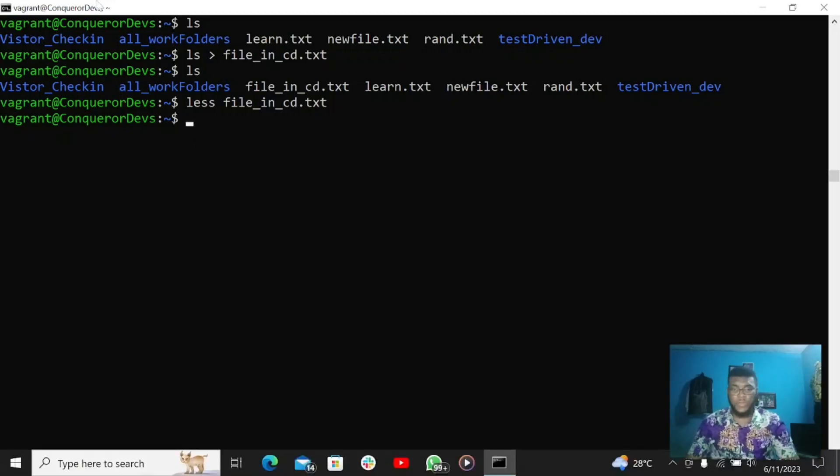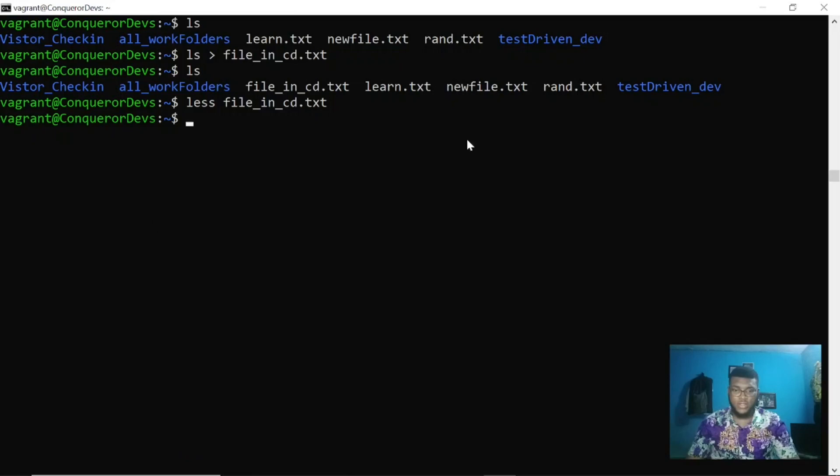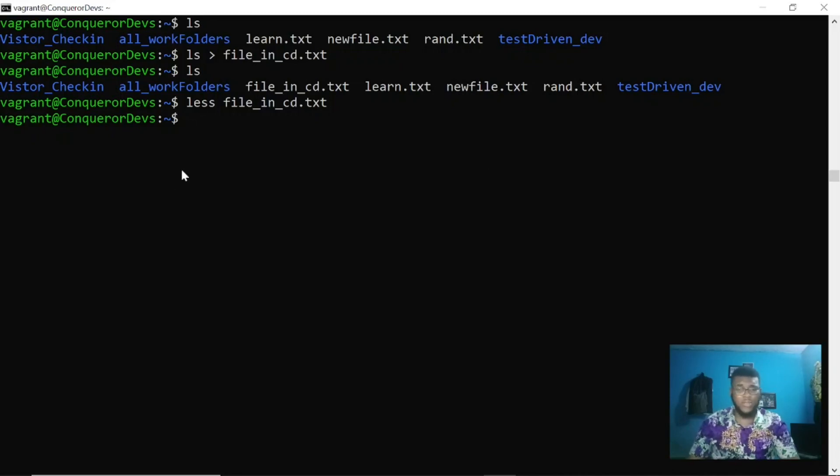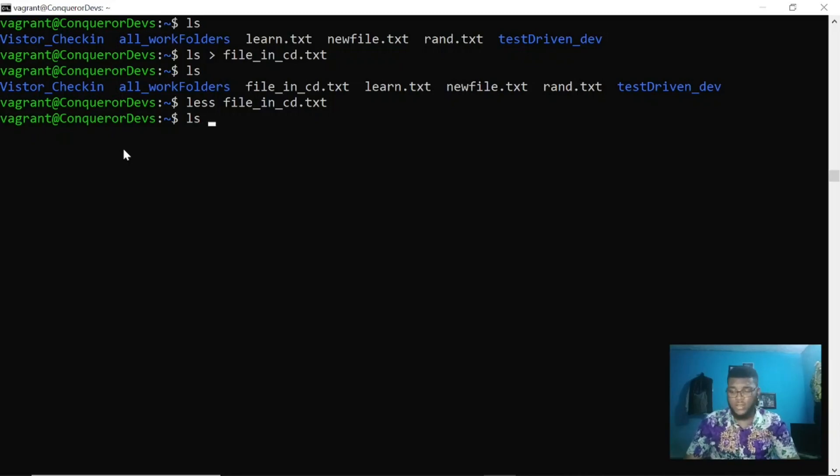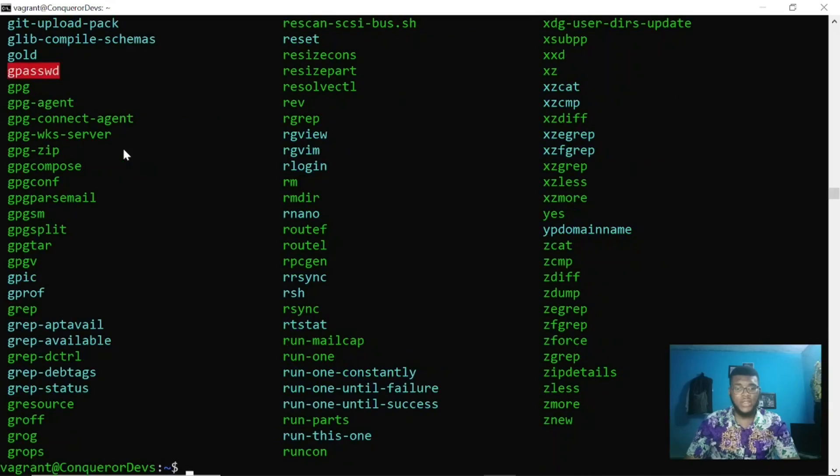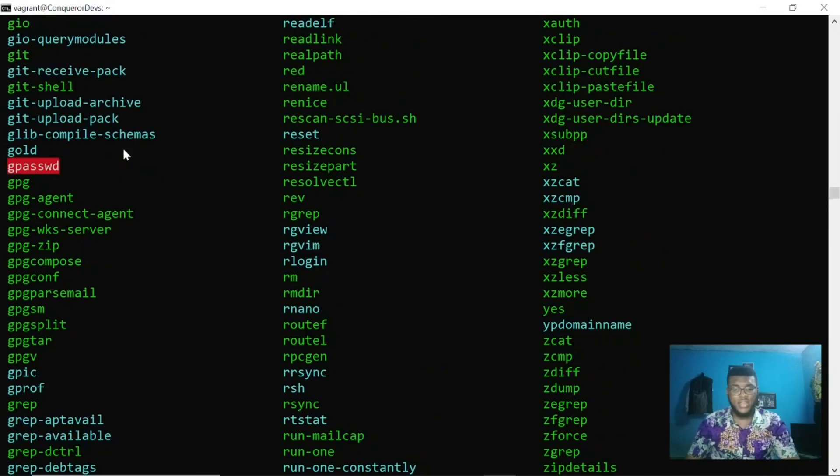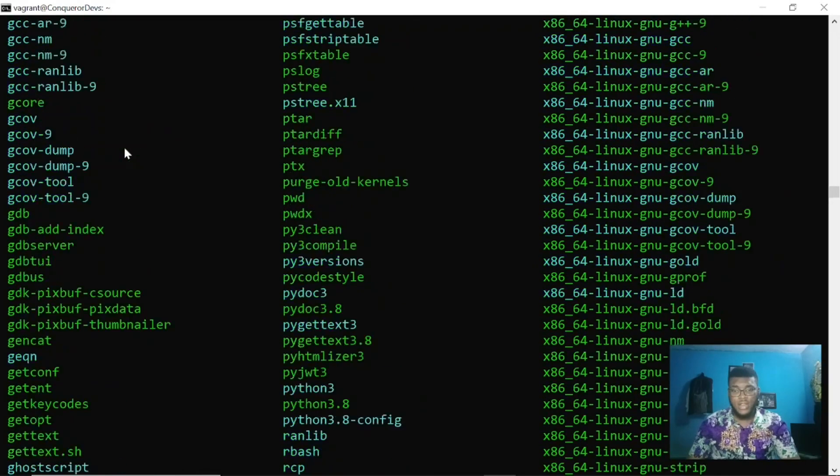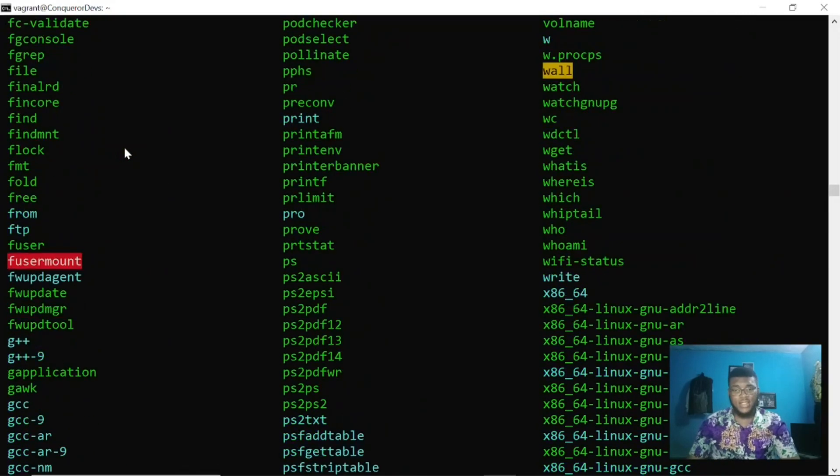Let's see why this is necessary. Sometimes the output might be a lot and you don't want your screen filled up with those kinds of things. Like now, if I check what is in my bin directory, you can see there are a lot of commands and it's filling my screen.